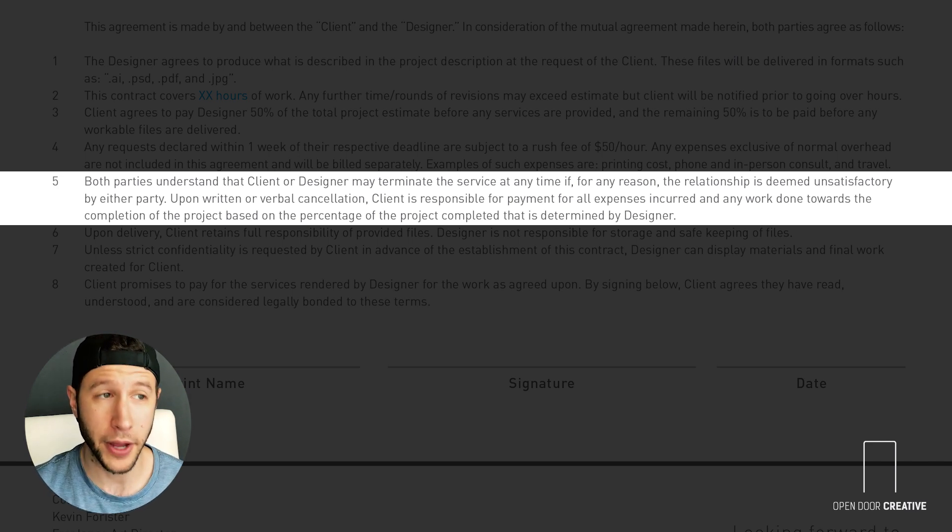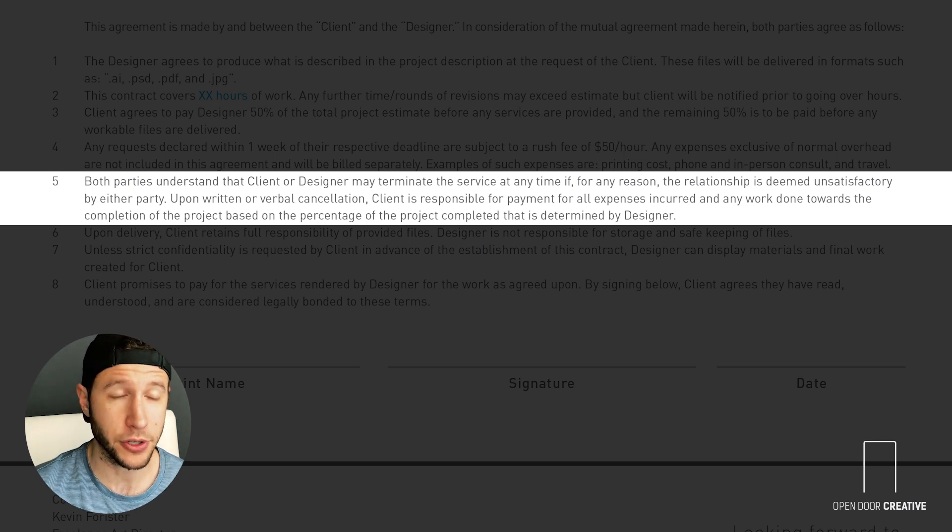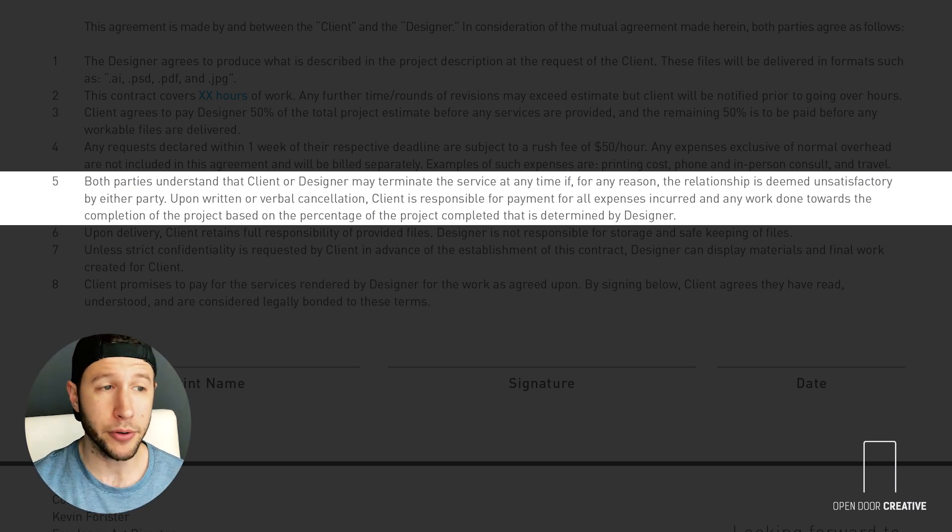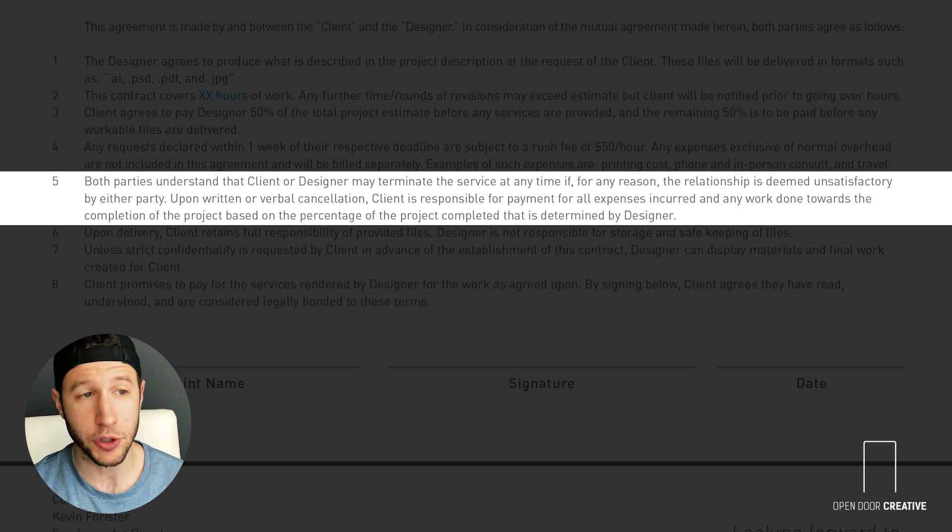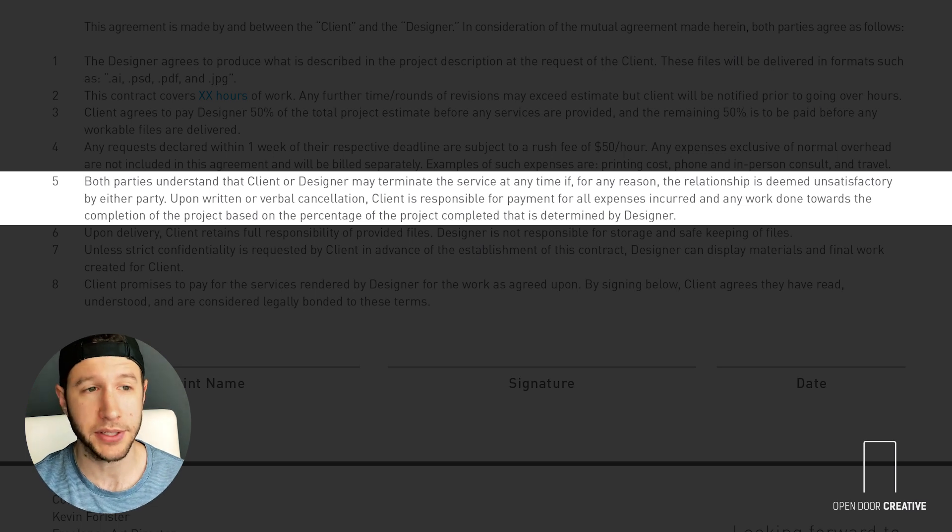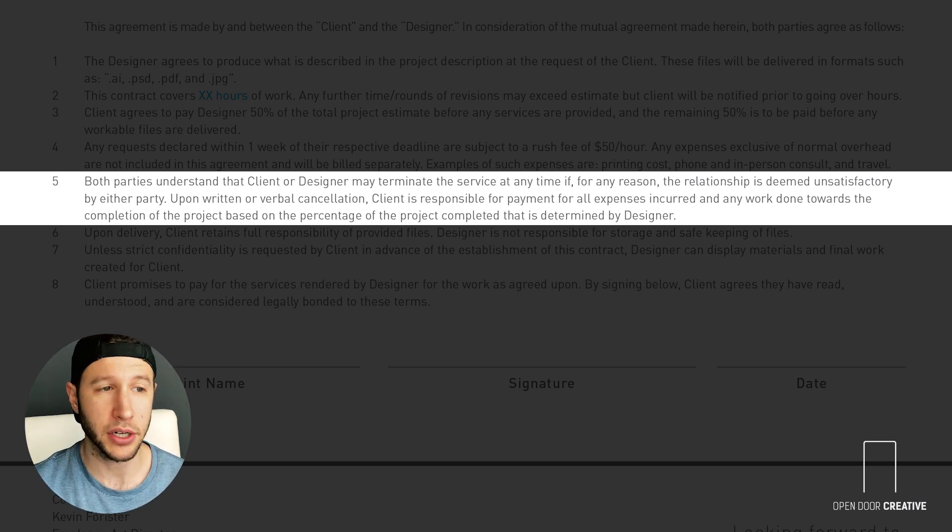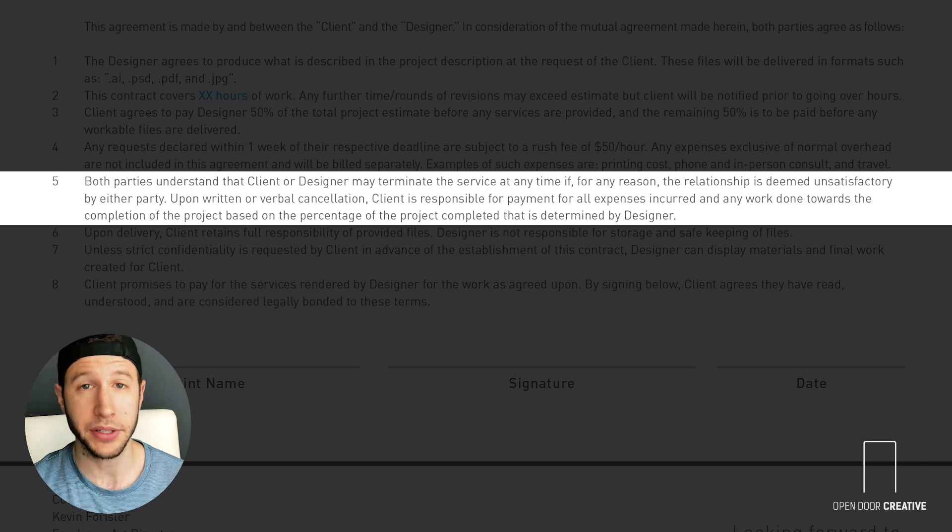Upon written or verbal cancellation, client is responsible for payment for all expenses incurred and any work done toward the completion of the project based on the hours completed.